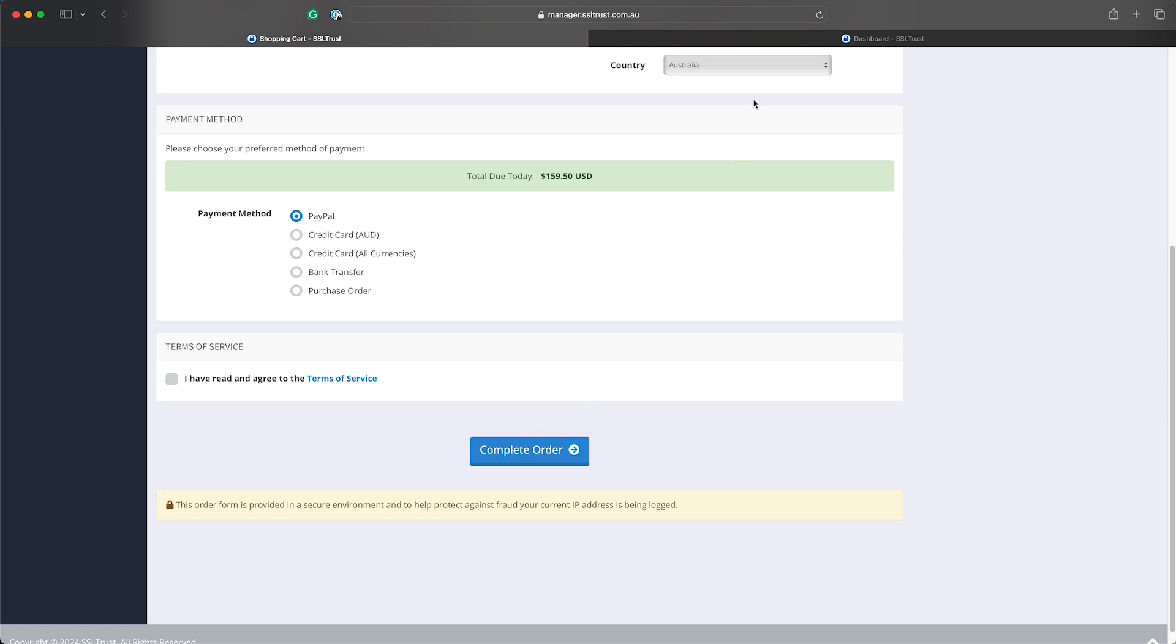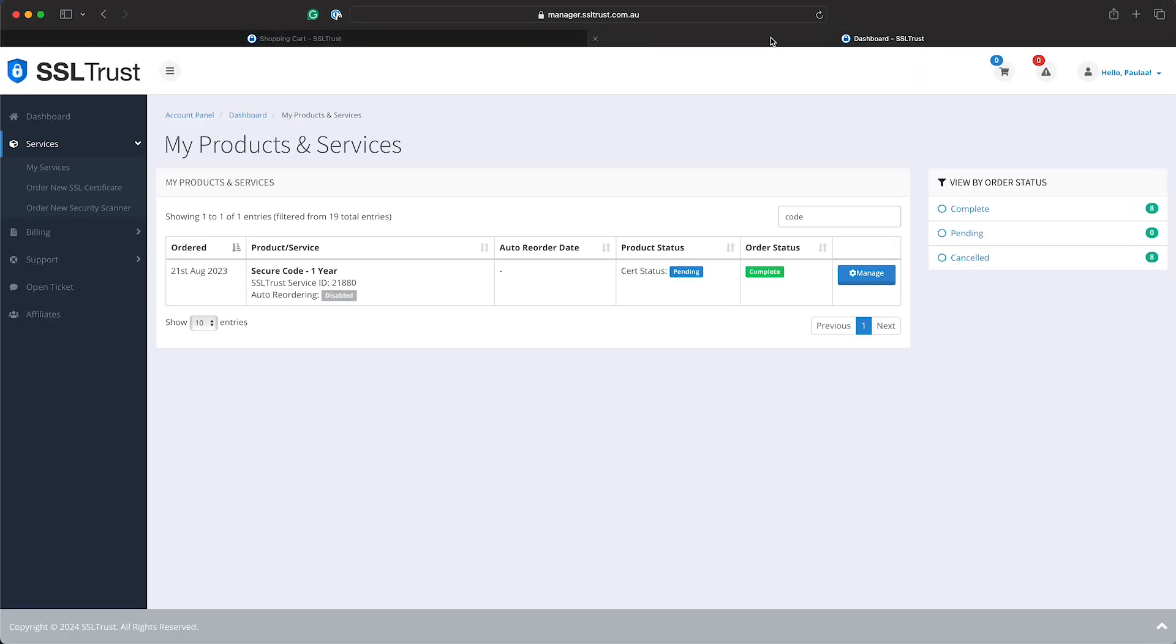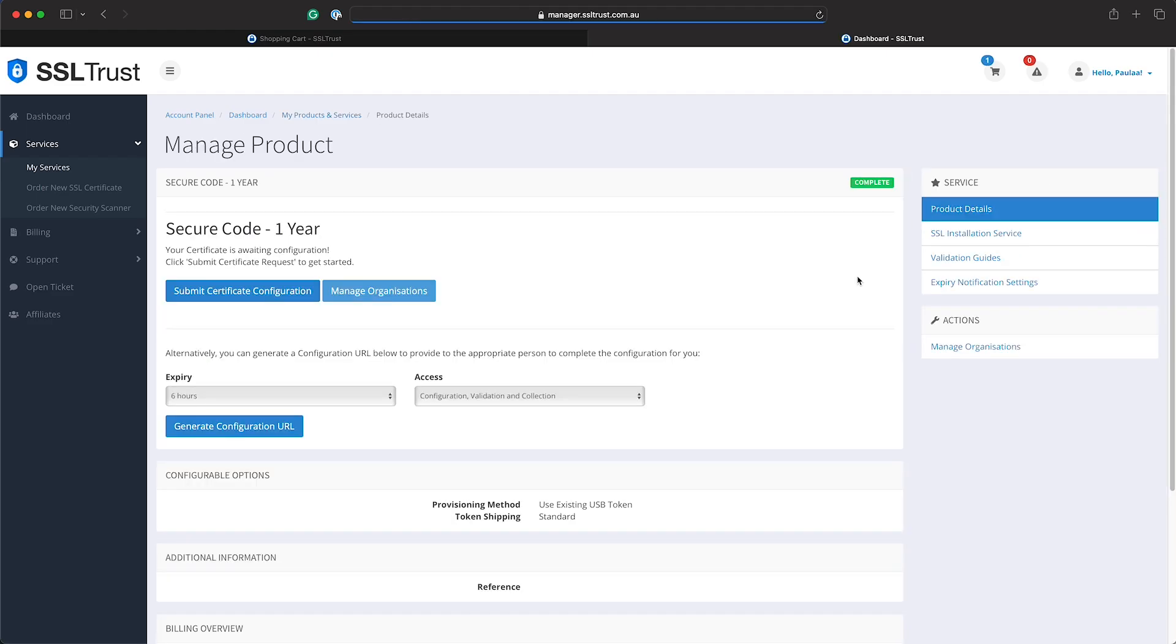After the order is complete you will have the service in your account ready to be configured. So we'll just go to the services, find the code signing certificate and click manage. From this page we'll submit the certificate configuration.